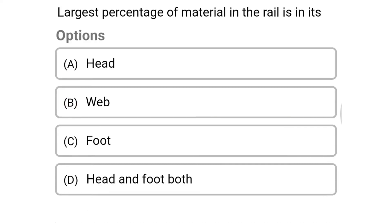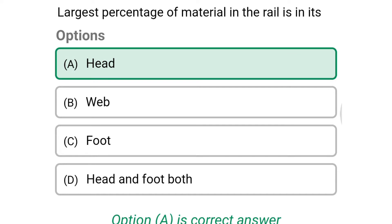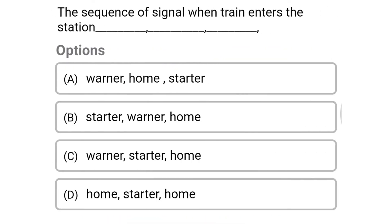Next question: the largest percentage of material in the rail is in — option A: head, option B: web, option C: foot, option D: head and foot both. The correct answer is option A: head.